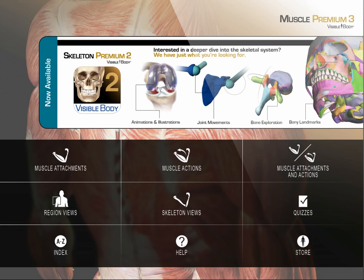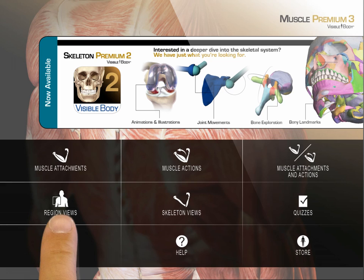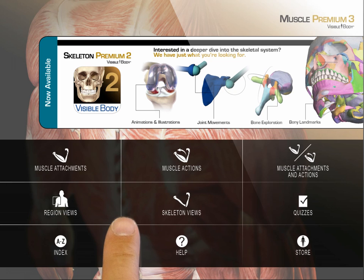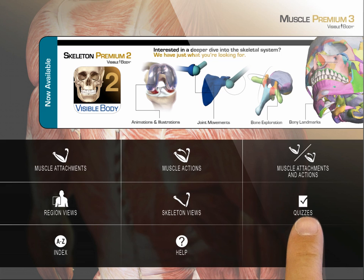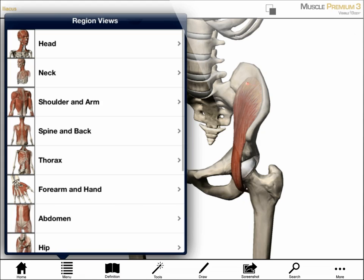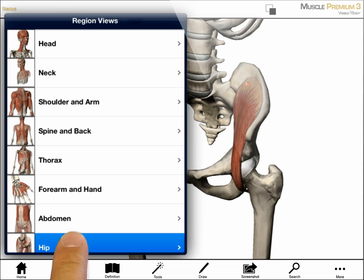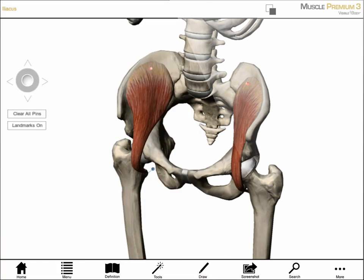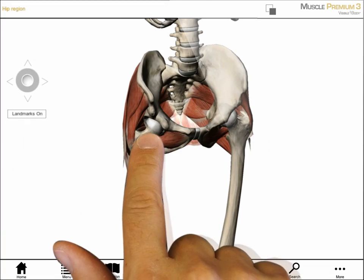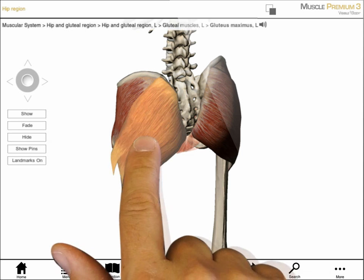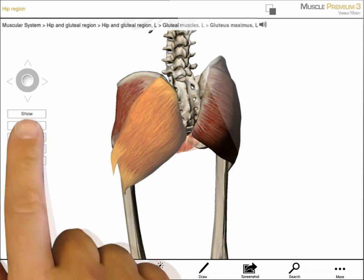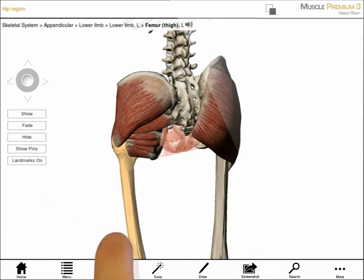The home page has options for viewing muscles in larger regional groups with ligaments and nerves, studying muscles by viewing the skeletal attachments, and a quiz section. If I select the region views, I get a menu organized by regions and a series of views with multiple muscles. Show, fade, or hide work the same in these views.